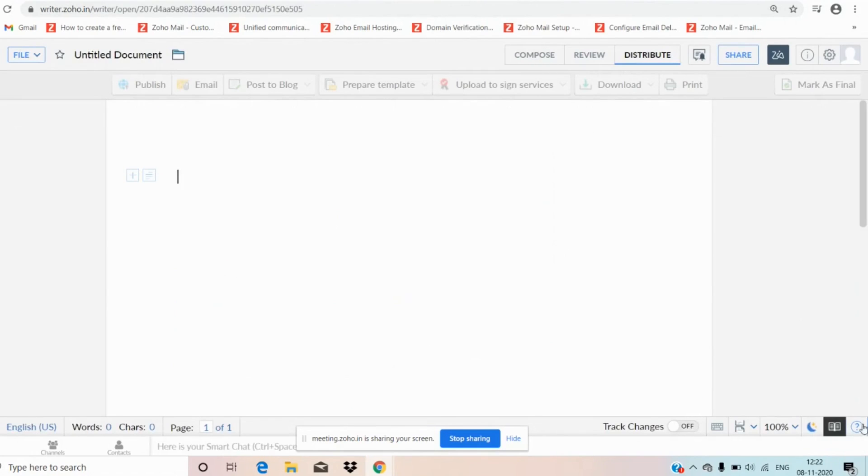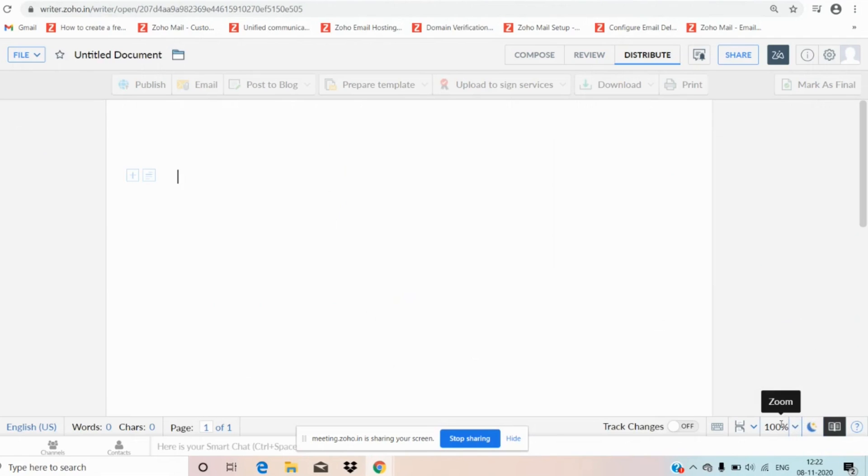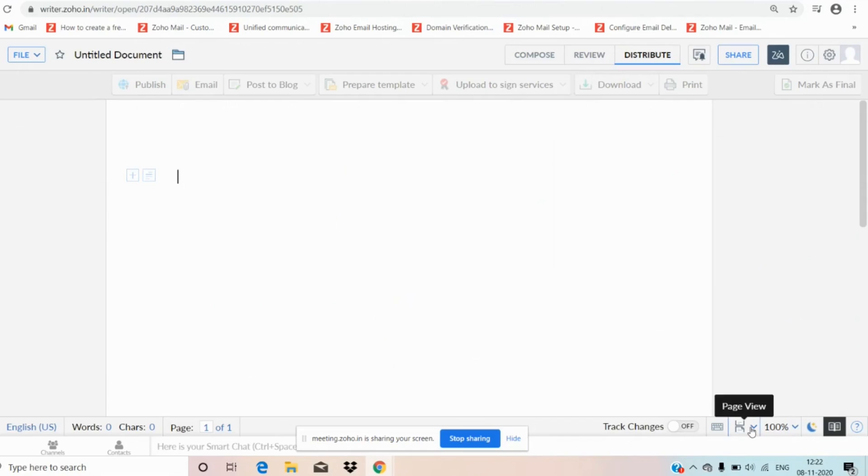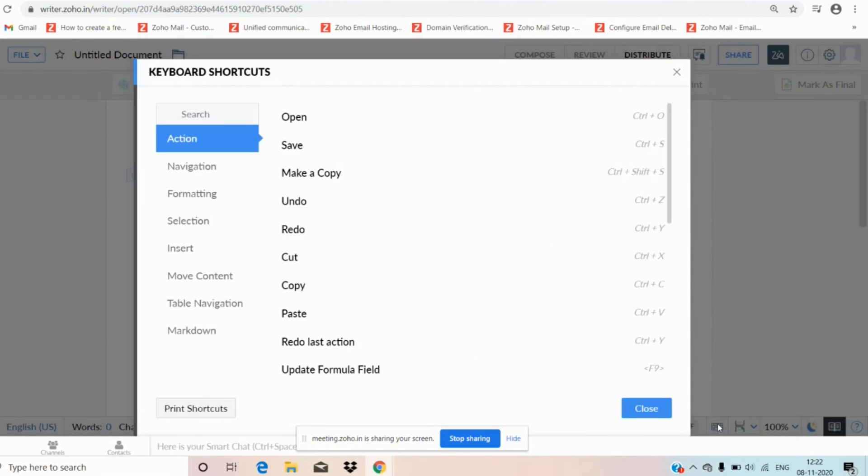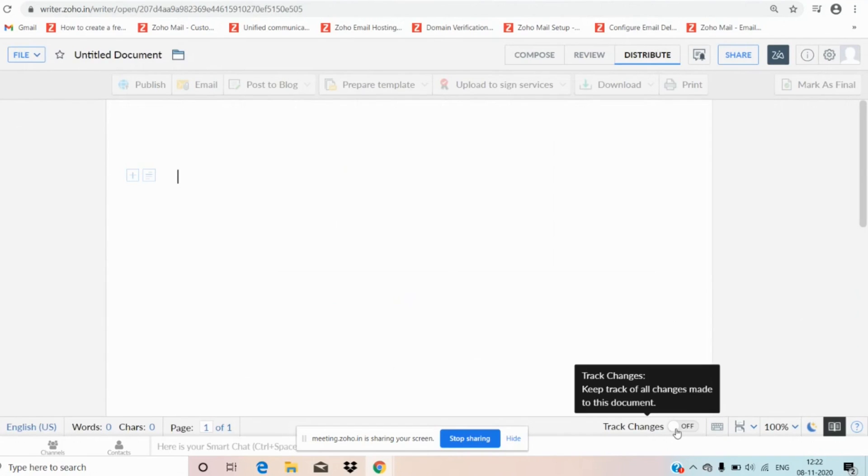Here we have help center. We can go to the help center whenever we need any help. We have reader view option and we can turn on night mode also while working on night shift and it will protect our eyes. We have zoom option and page view. When coming to keyboard, here we have shortcuts. We can use the shortcuts, it helps us to save our time. As I said, track changes.